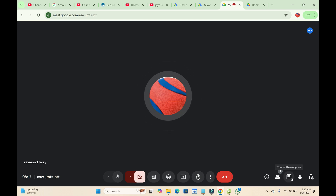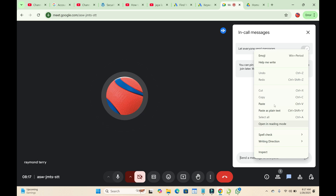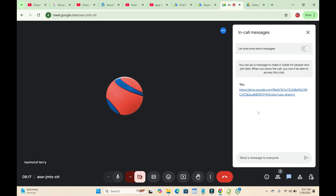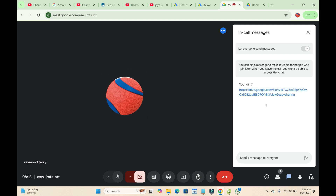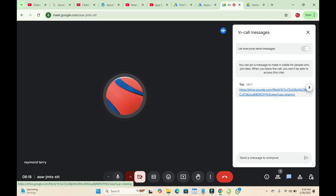In Google Meet, open the chat, right-click and paste the link you copied, then send it to the chat. During the meeting, participants can click on the link in the chat to open the PDF file directly — they can read it, download it, or do anything with the PDF file.